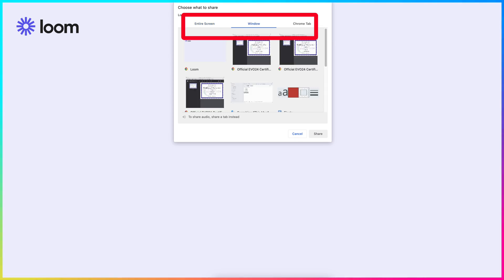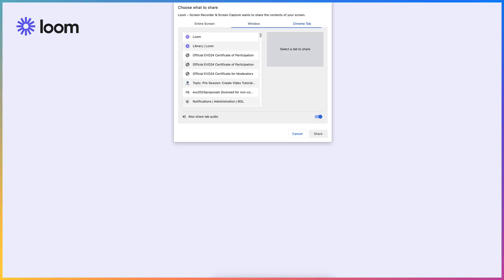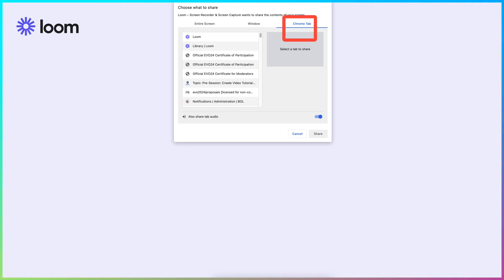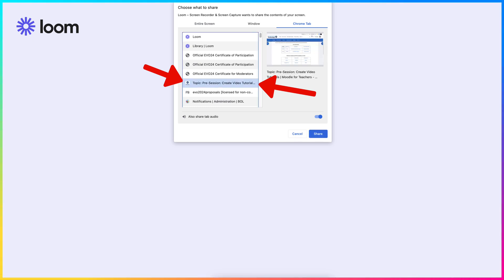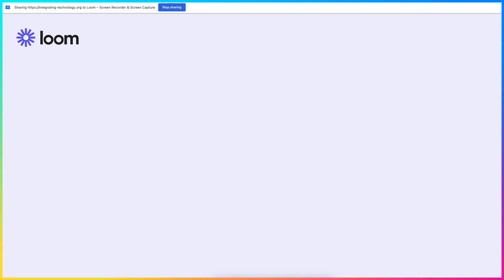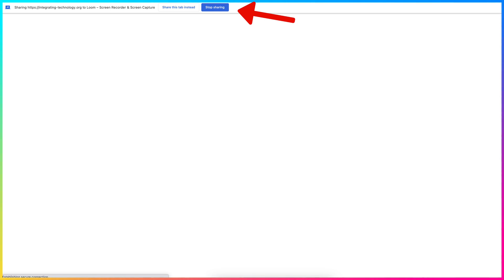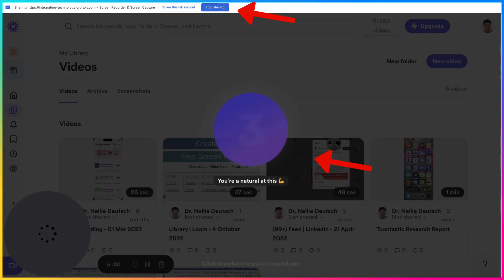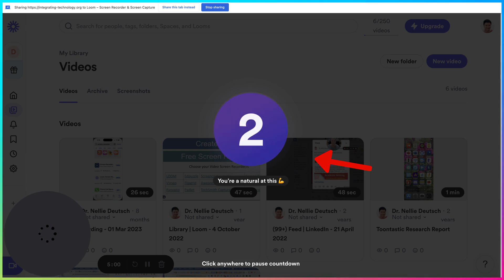Confirm what to share. So I'm going to share. I have the option of an entire screen, which will show the background. Don't want to do that. Window, which is for my computer, whatever I have on my desktop, or Chrome tab. I'm going to choose Chrome tab, and that's what I suggest you do as well, unless you have a PowerPoint on your desktop and you'd like to share that or any other desktop file.